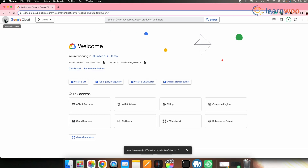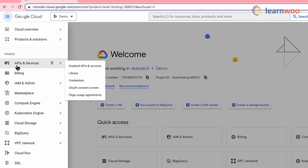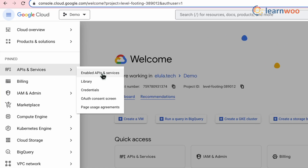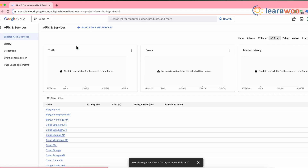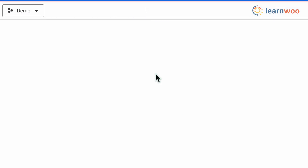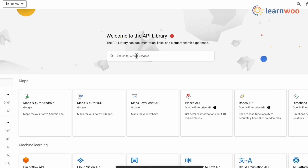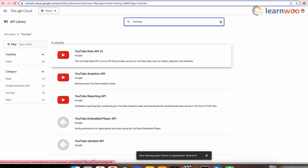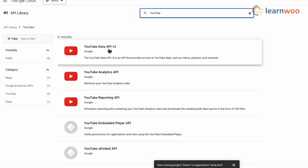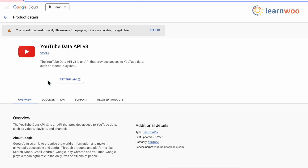Next, go to the Navigation Menu, then API and Services, and click Enable API and Services. Click the plus sign at the top, and in the search bar search for YouTube. Select YouTube Data API v3, and on the next page click Enable to enable the API.